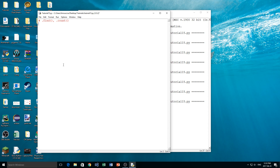So the .find method — this is a very useful method in Python. It's not in a lot of other languages so it is specific to Python. So what we can do is we're going to make a variable, we're going to call it 'string'. We can set this equal to whatever we want, so let's just say 'hello' for this case, for simplicity.